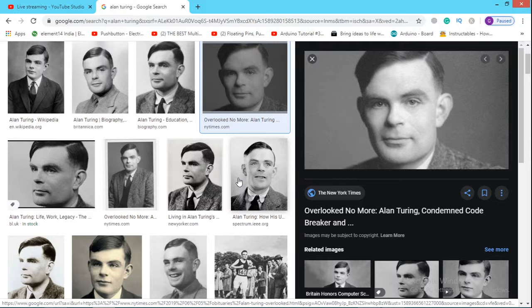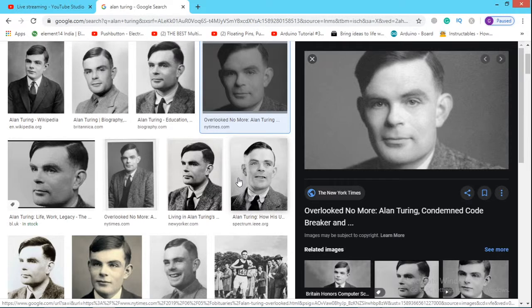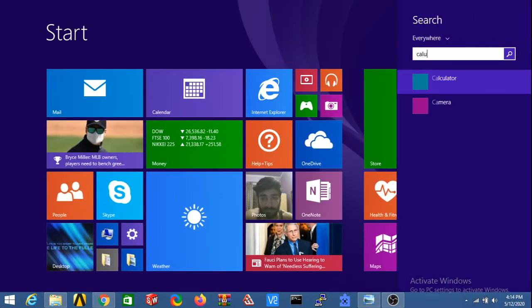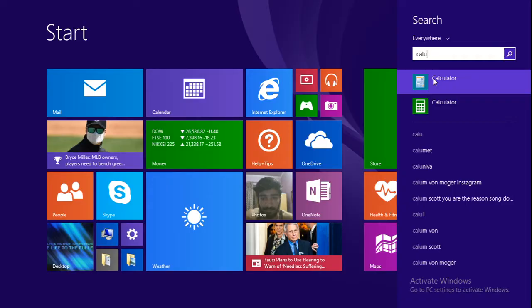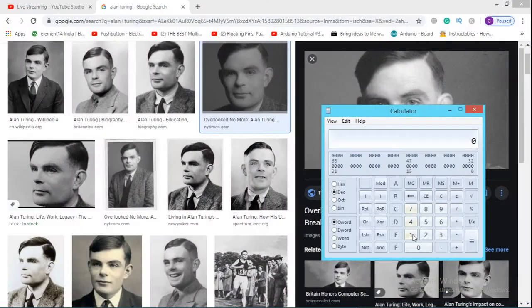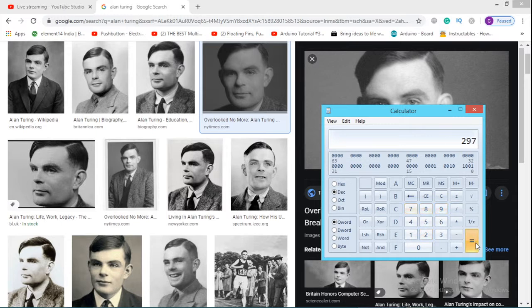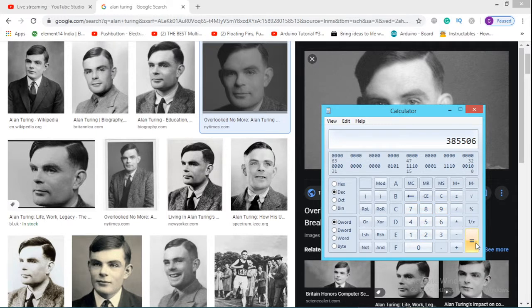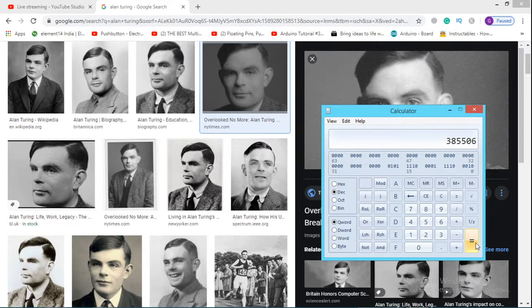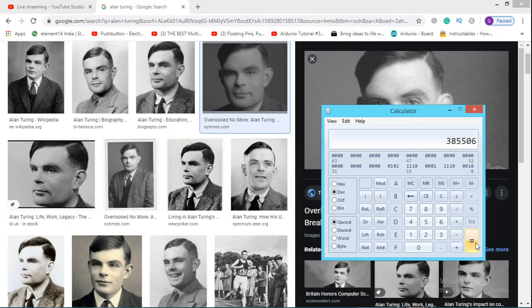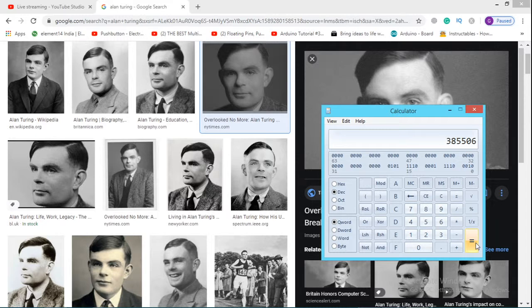A machine has great computational power. For example, if I open the calculator app and I write 1298 into 297. If you press equal to button, I want you guys to tell in the comments how much time did the calculator take? It didn't take even a second. As soon as you press the equal to button, it shows the result promptly. So as I was saying, the machines have great computational power. And if you don't believe me, you should take a paper and try the same calculation on paper. Try typing 1298 multiplied by 297 and note the time which you take.